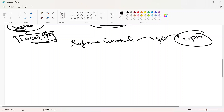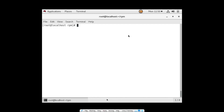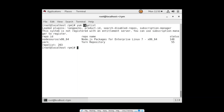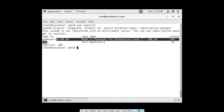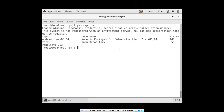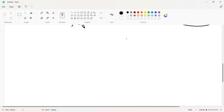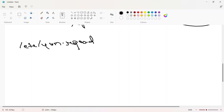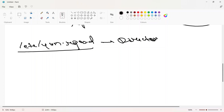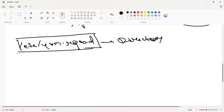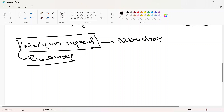Let's move to the system and see how to configure the YUM repository. If I run 'yum repolist', it lists all the repos — you can see some names and descriptions, and currently 203 software packages are available. To configure a repo, you need to keep two things in mind: first, the directory /etc/yum.repos.d.